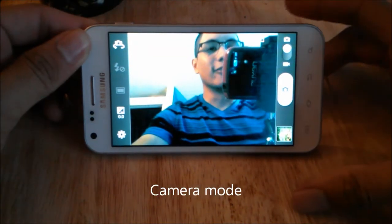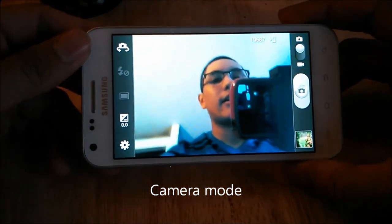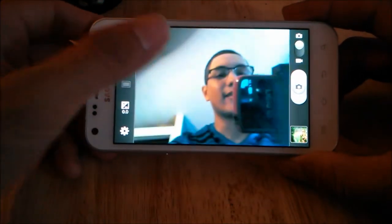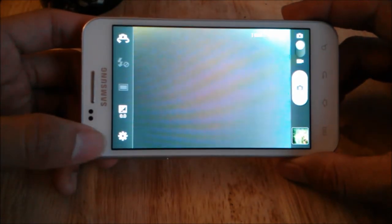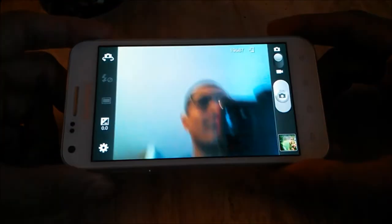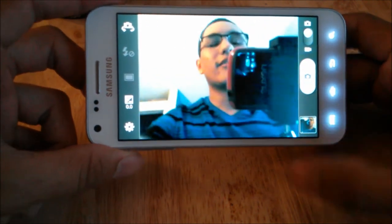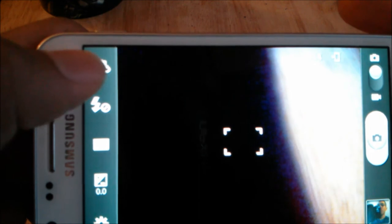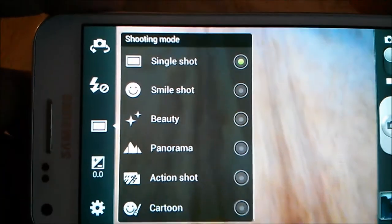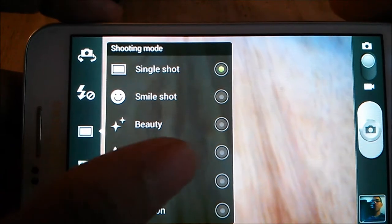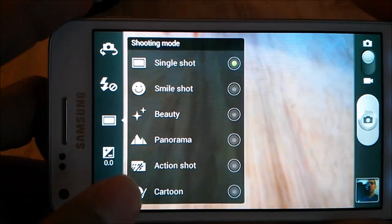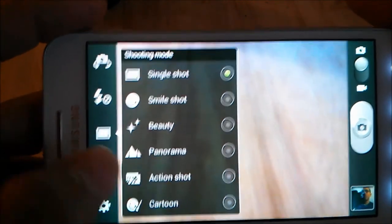Now I want to show you a bit of the camera app. Here on the camera app I have myself on camera — the front-facing camera is a 2-megapixel camera. I took a quick snapshot of myself. Now turning the camera around to show the camera software: you can switch between front and rear camera, toggle auto flash, and change shooting modes including single shot, smile shot, beauty, panorama — yes, this phone has panoramic shots — action shot, and cartoon.